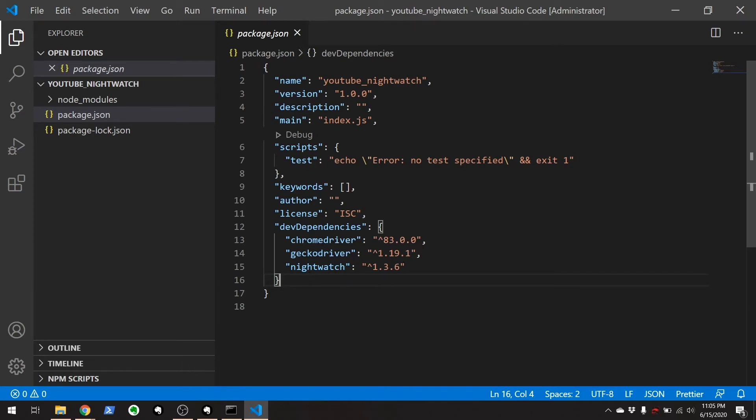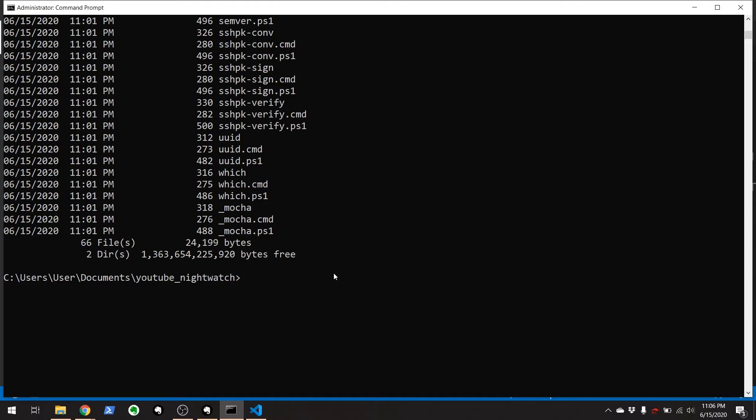So something to note here about the package.json is that now anyone with this file all they have to do is run npm install and they'll get all three of these right here installed. Now the next step to get things started with nightwatch is you will need a nightwatch configuration file.